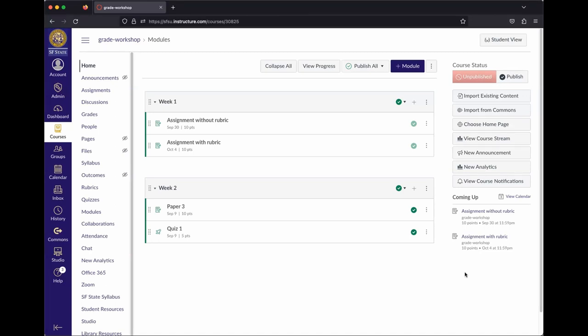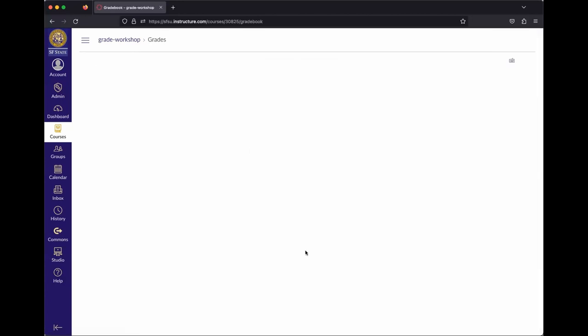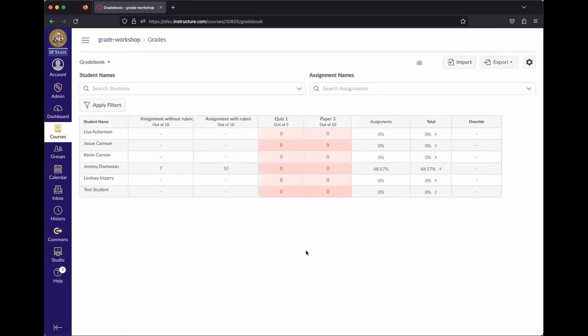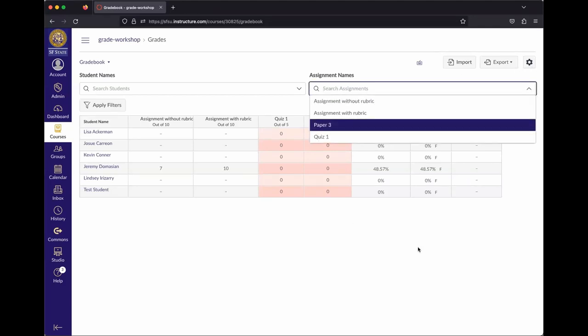Going into the gradebook now: one key setting is very closely tied to due dates. Canvas defaults to showing grades to students automatically as soon as they're entered. That behavior is actually controlled in the gradebook.